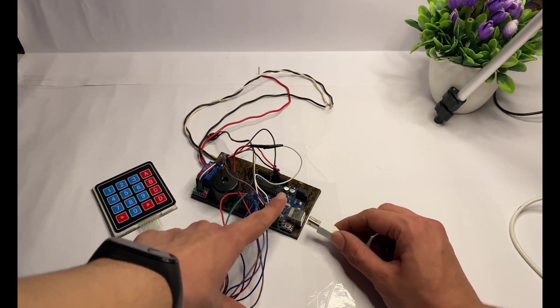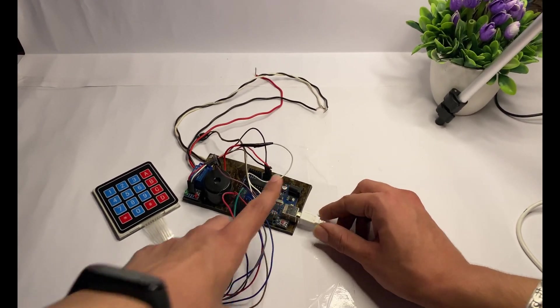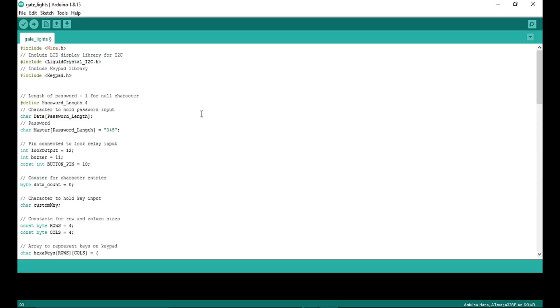Now it's time for coding. Let's go to our computer. Here is our Arduino code.